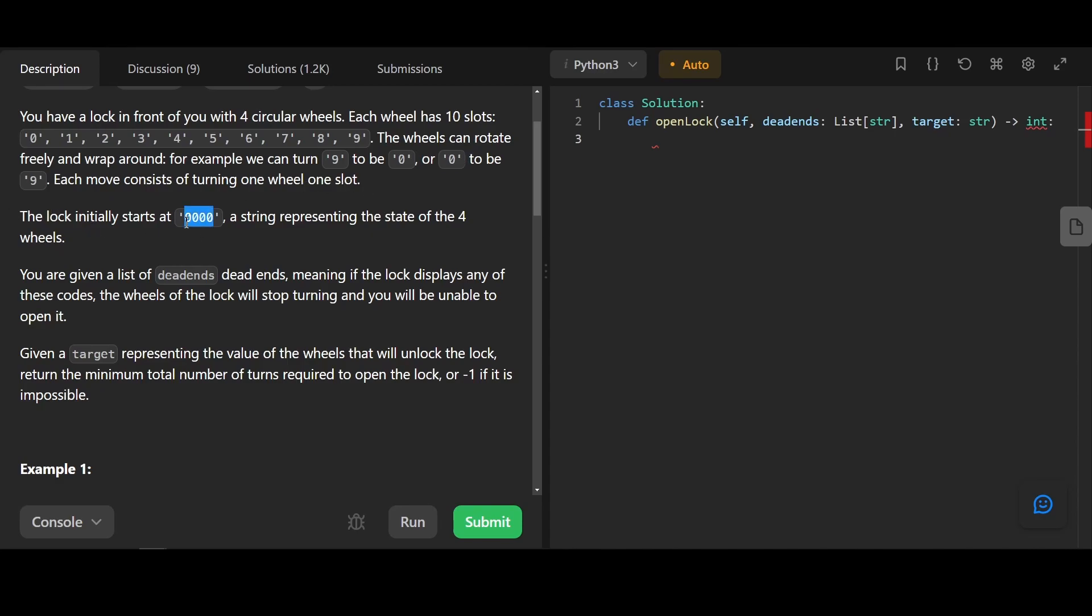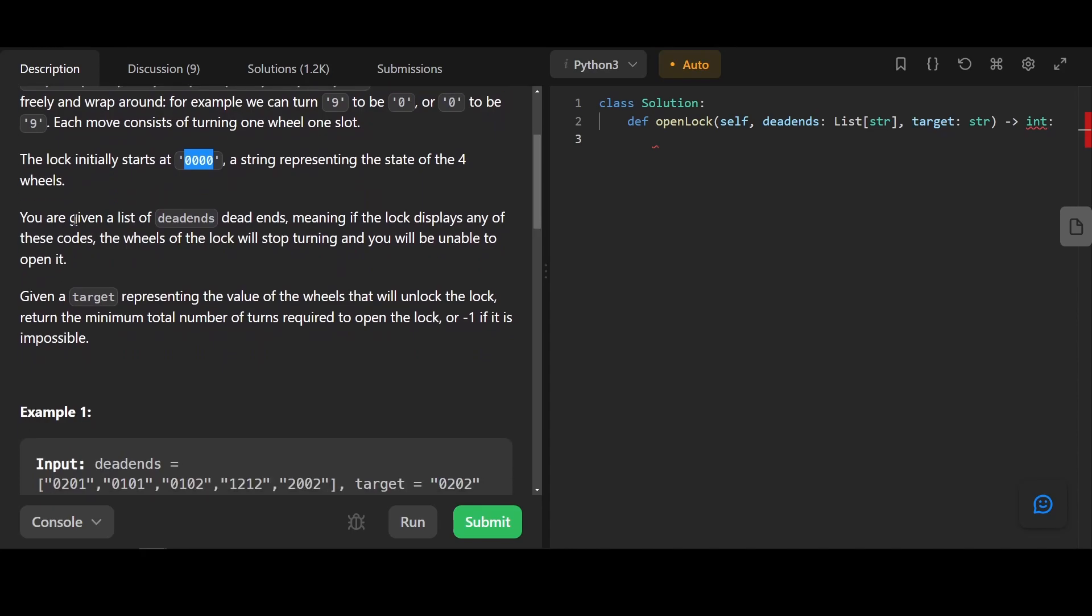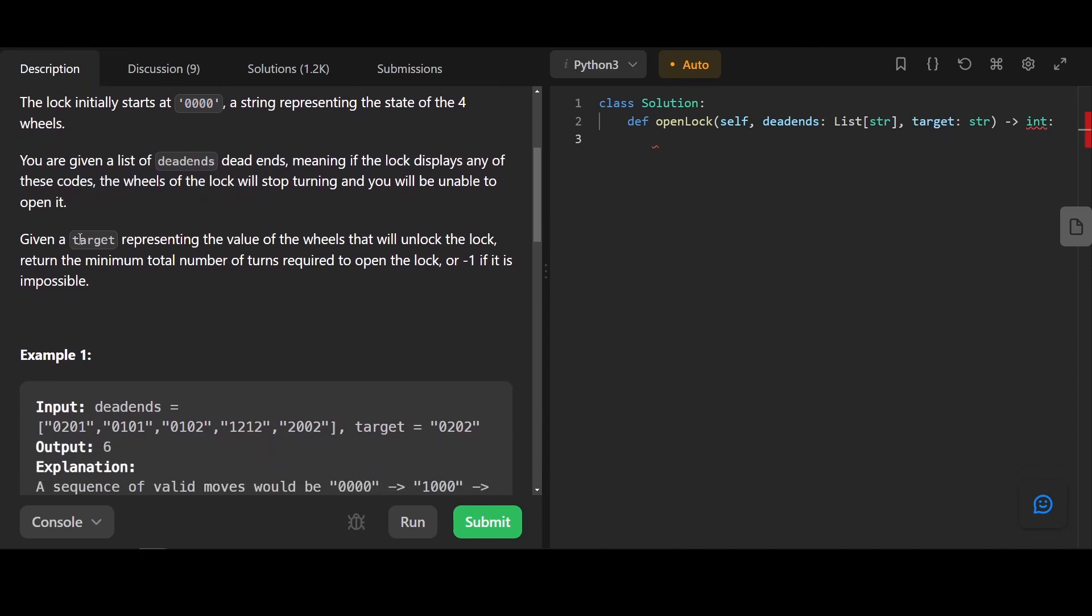The lock initially starts at four zeros, a string representing the state of four wheels, and you are given a list of dead ends. Dead ends means if the lock displays any of these codes, the wheels of the lock will stop turning and you will be unable to open it.